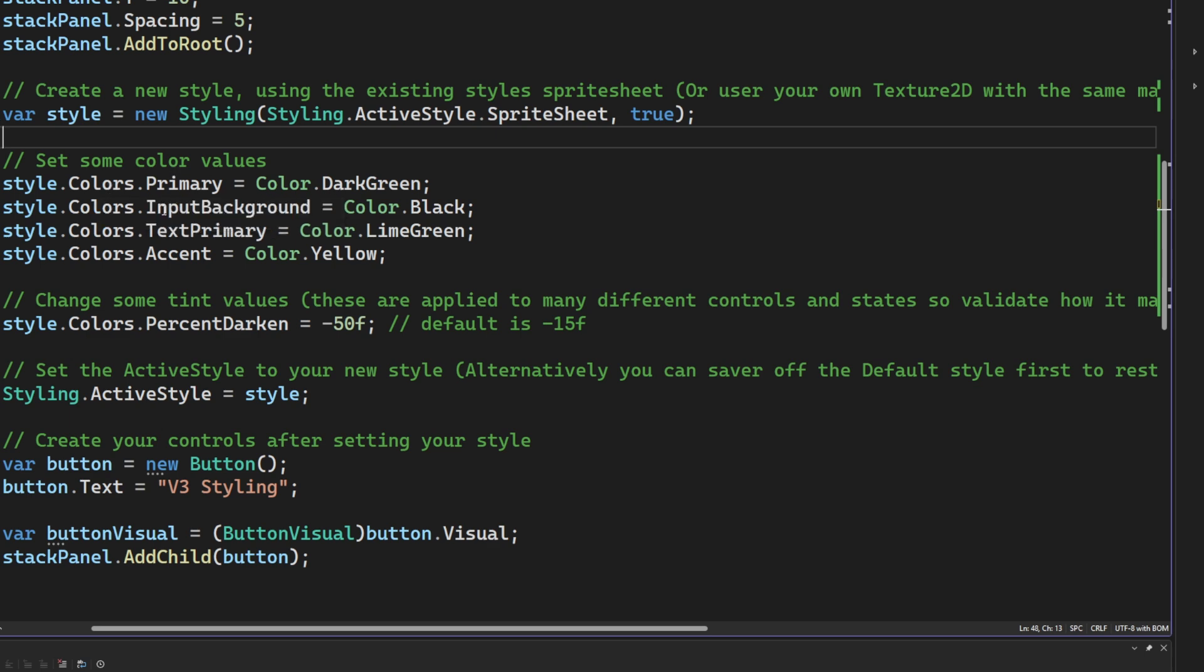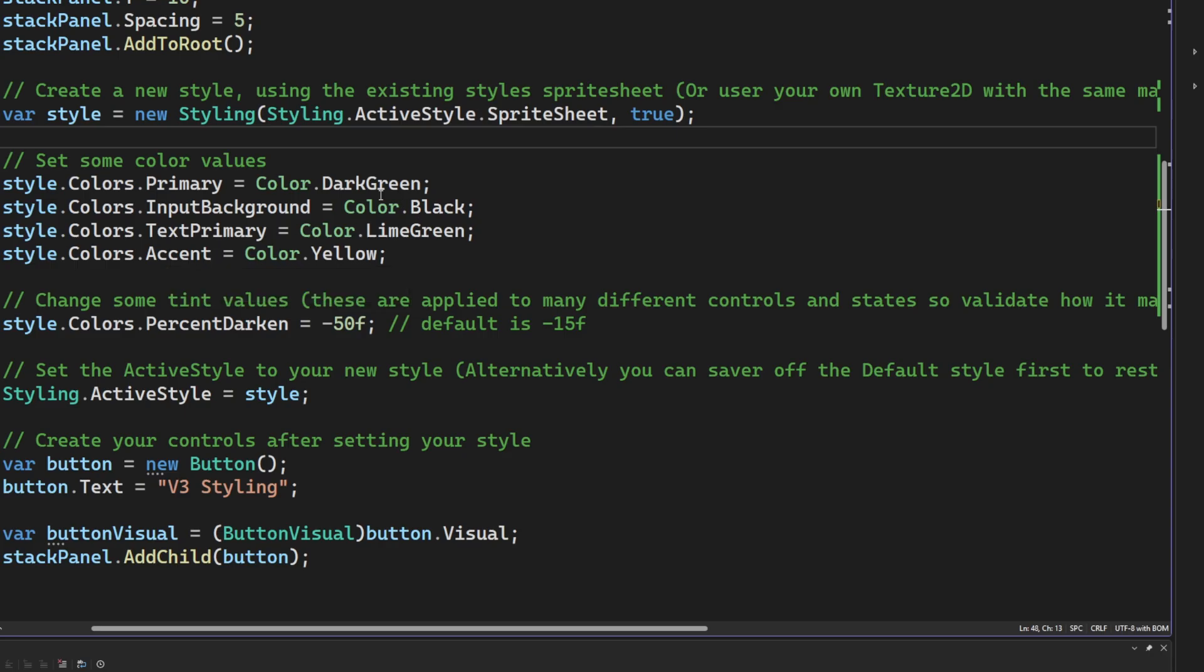Next, we're going to set a bunch of the colors. Primary, input background, text primary, the accent color. We're just going to change those values. I'm also going to change something called %Darken, which is a property that you can change that will change the functionality of how the styles are applied when a color exists. By default, it makes it 15% darker when you, say, click the button. But with this change, it's going to make it 50% darker when you click on the button.